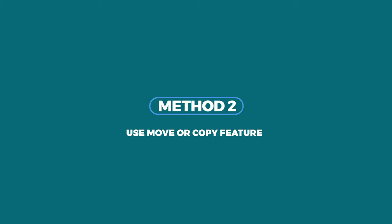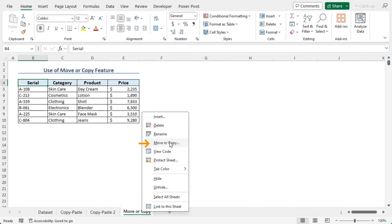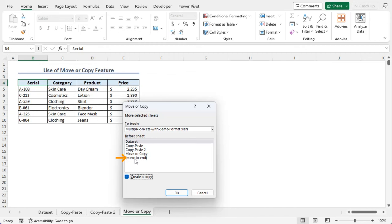As per the second method, we can see this is our source sheet, which is named as Move or Copy. Now, to get another sheet with the same format, let's right click on the sheet name. Here, from the context menu, let's go along with Move or Copy. Now, let's select Create a Copy and choose Move to End. Okay.